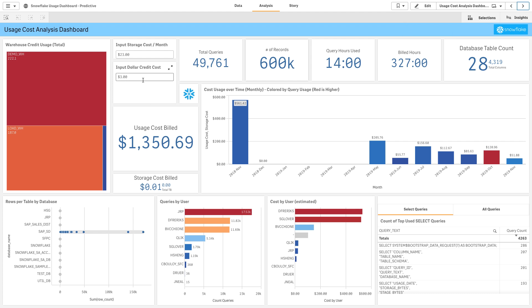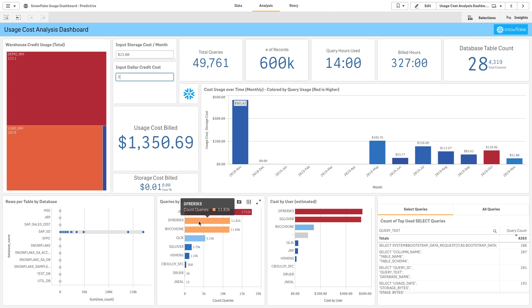Storage cost billed, usage cost billed, credits used by warehouse, understanding what users are running the most queries. We're also able to add value around what users are causing the most cost, and these may not be directly correlated.